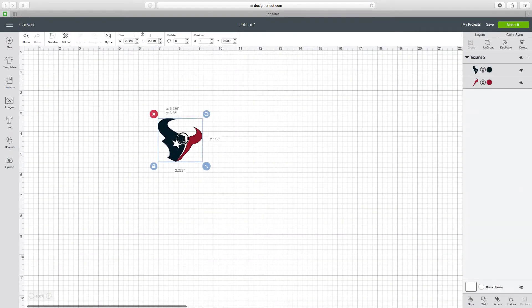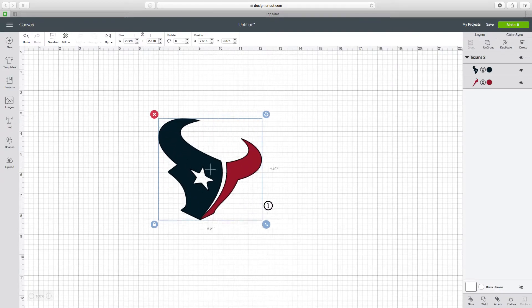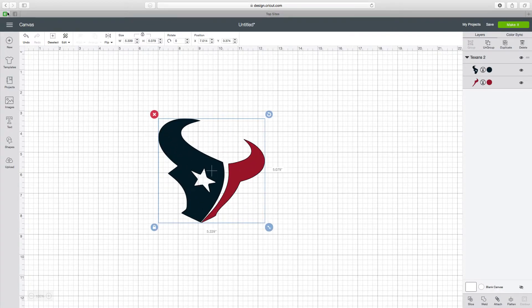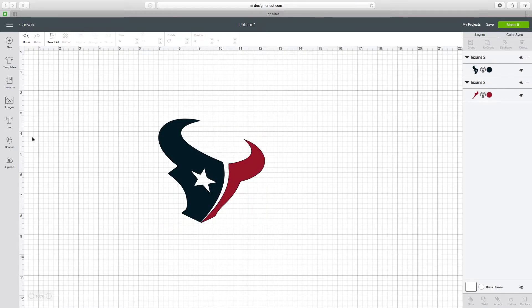This is an SVG. It's already separated into different colors. All I'm going to do is ungroup it.